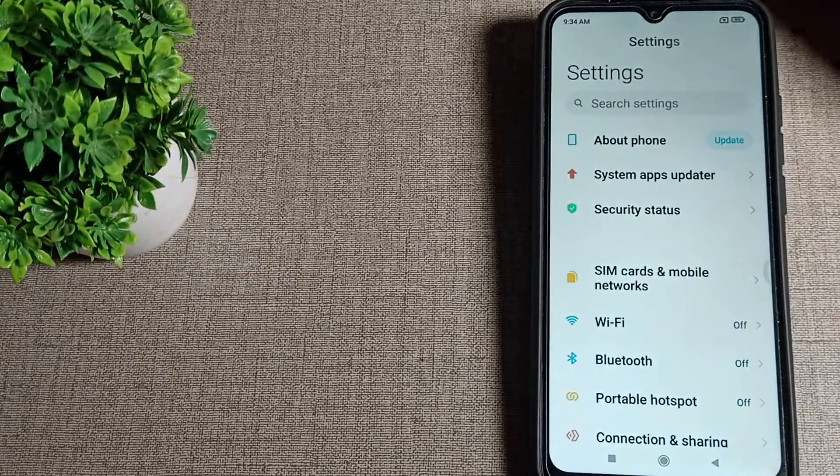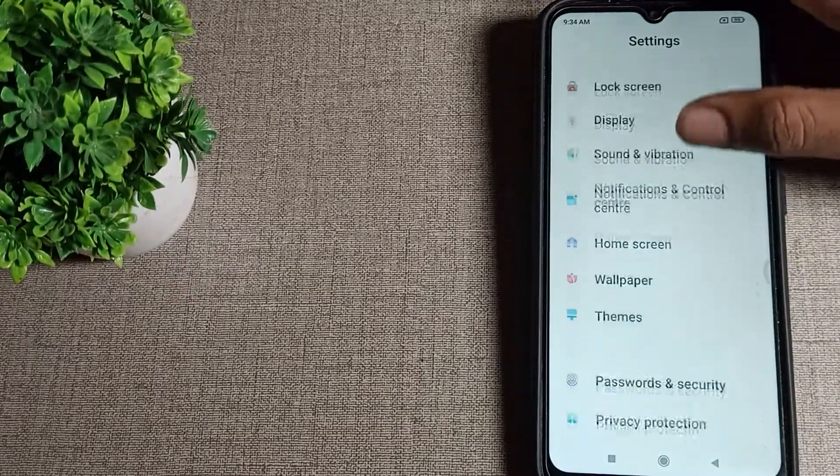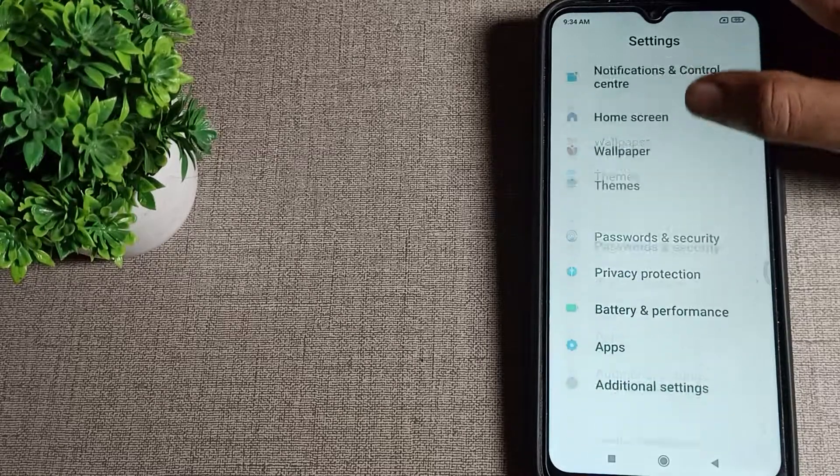First of all, open your phone settings to check your phone model number. As you can see, this is the settings in your Poco phone.